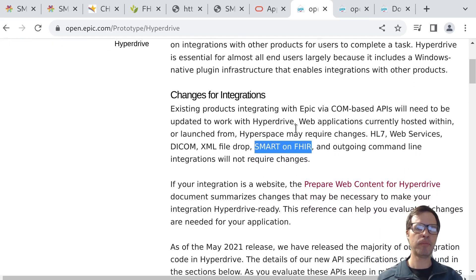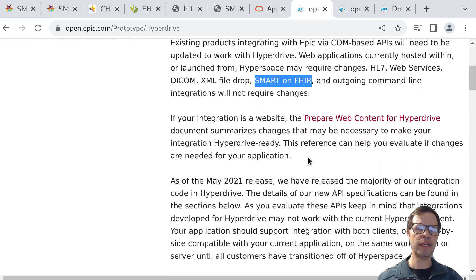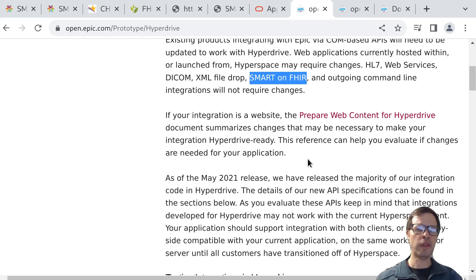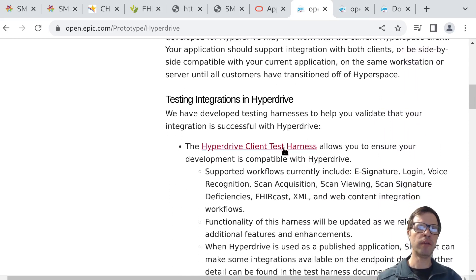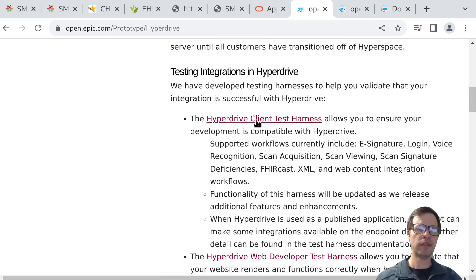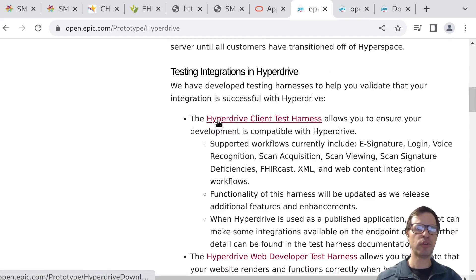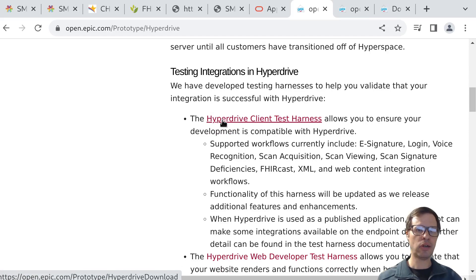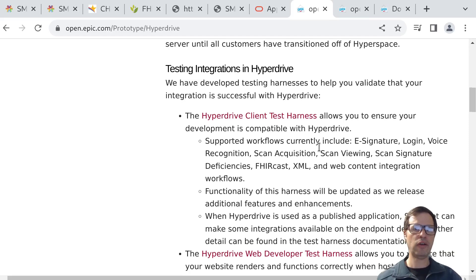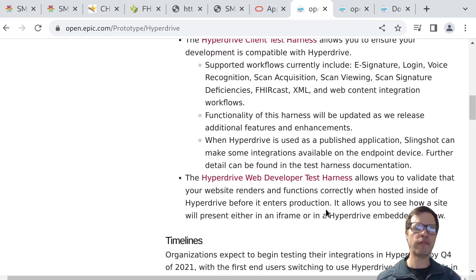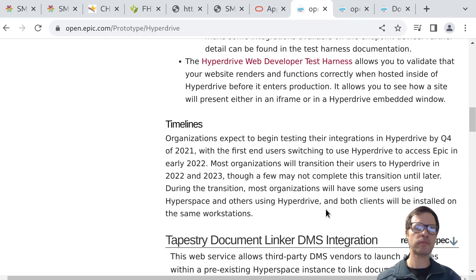Part of what they offer is a set of tools for testing this kind of integration so that you can try out your app inside a simulated environment and make sure that your app works with the right versions of the browser controls. That's something they've described as their HyperDrive client test harness that lets you try out those kinds of workflows, including things like SMART on FHIR app launches.